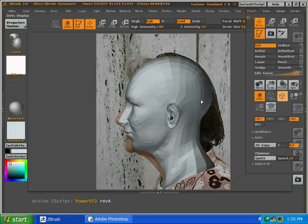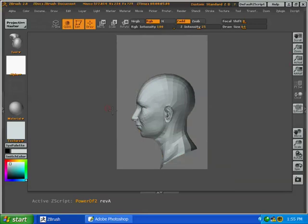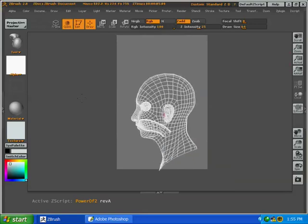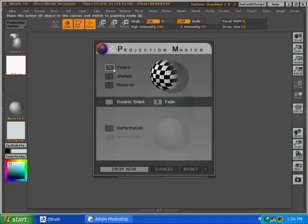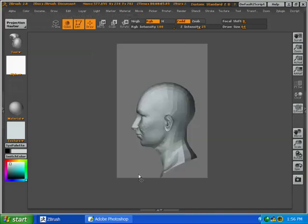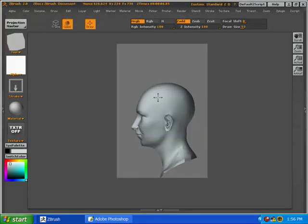Okay, so we're going to clear the image from the background. We do that by pressing Ctrl-N, or going up to Layer, pressing Clear. And now we're going to drop it into Projection Master with Colors on, Double Sided on, and Fade on.